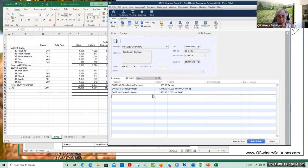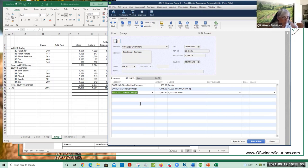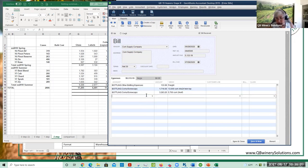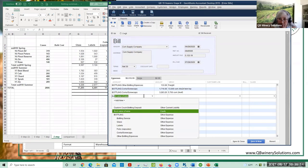That sort of question — exactly how to do that — is a really good question if you're a silver club member. There are two steps to it. You could book it to a bottling inventory account.